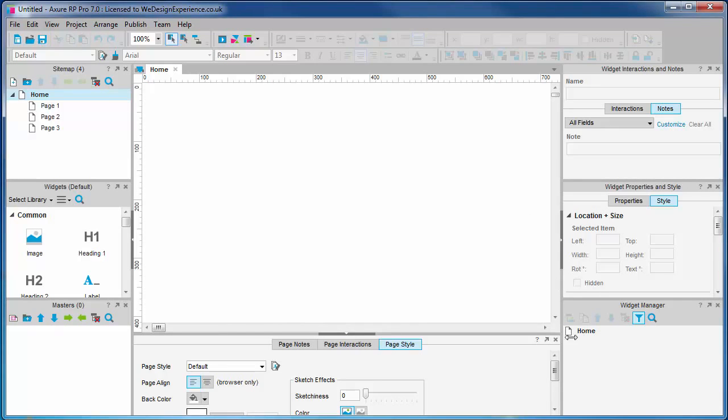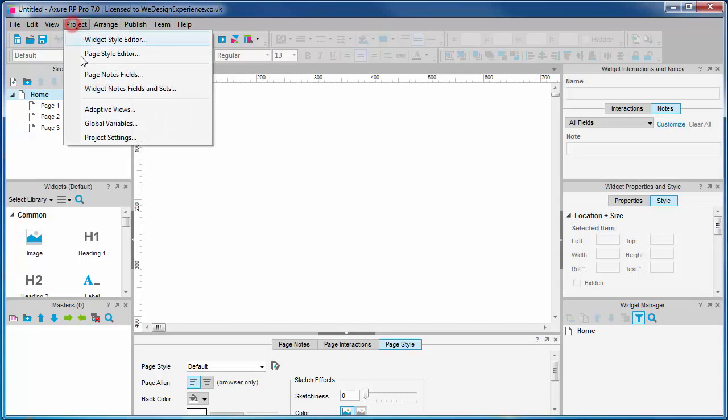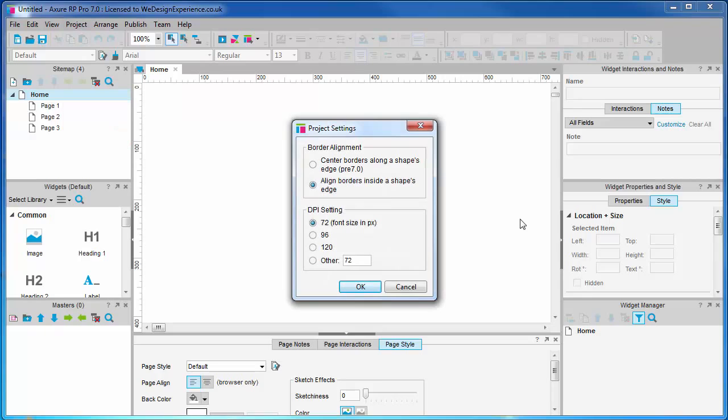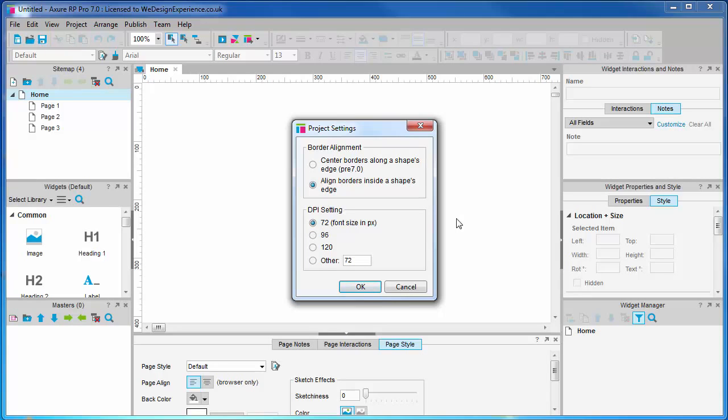To run through some history briefly: pre-version 7, Axure added border widths on top of the widget's width or height, which was a little confusing because most users expected the width or height to be reported accurately irrespective of the border settings applied. They have updated this for version 7 with the ability to switch back to the old way if you're more comfortable with this.